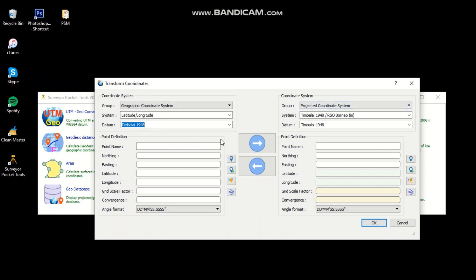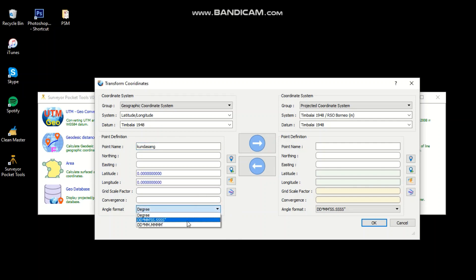You can insert the point name and you can set the engine format.